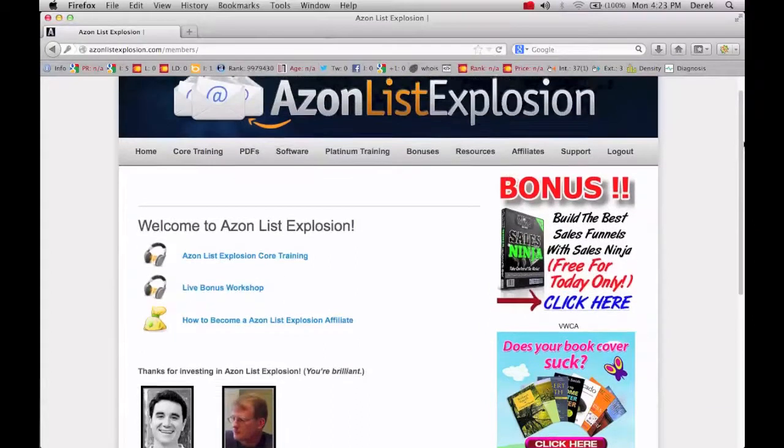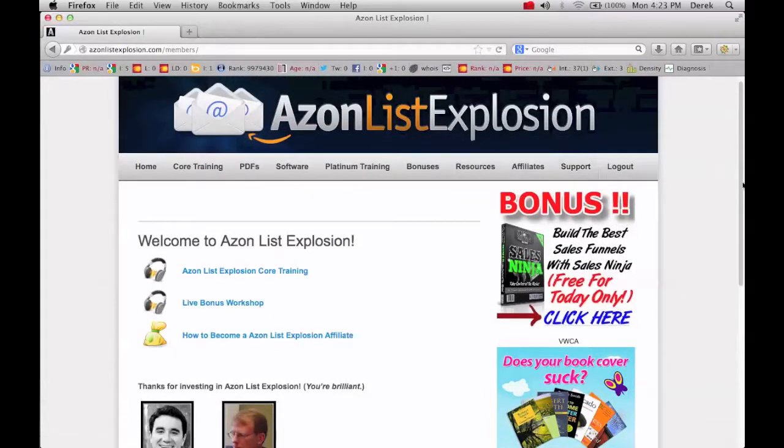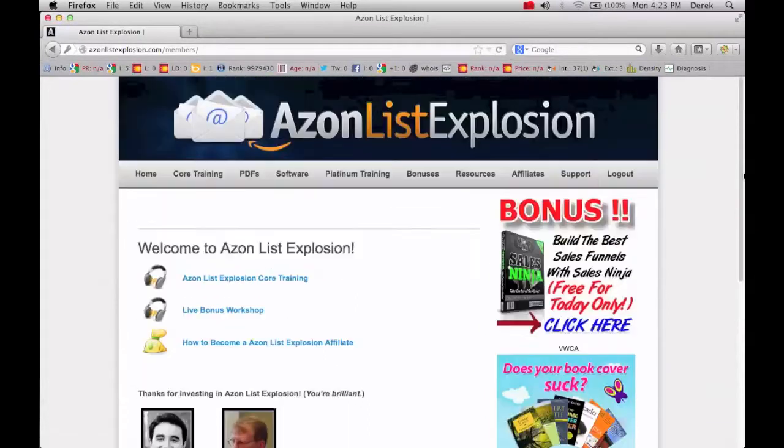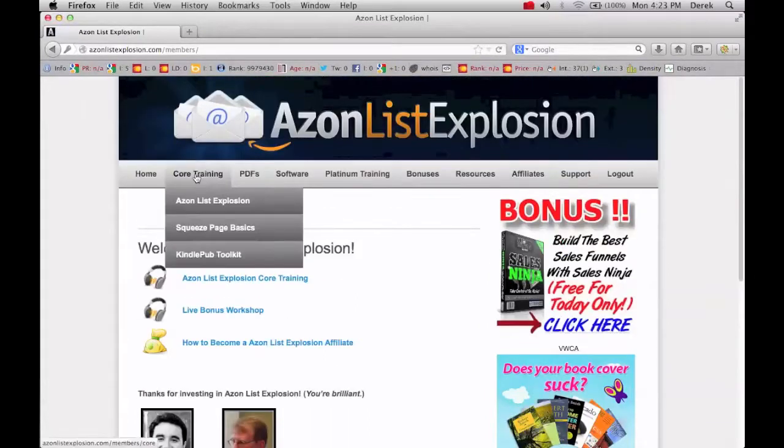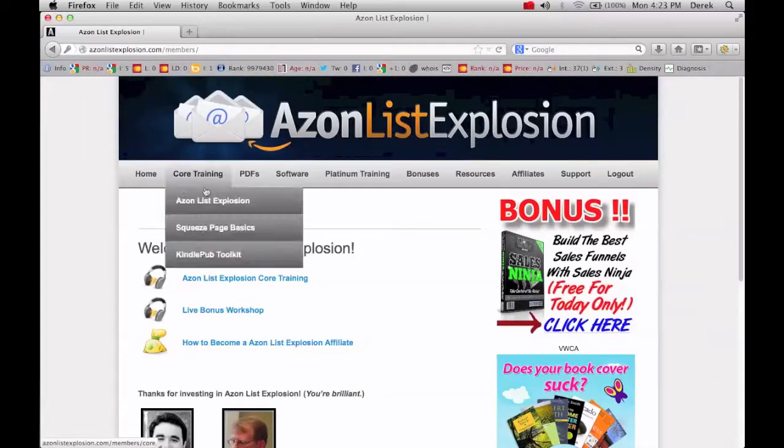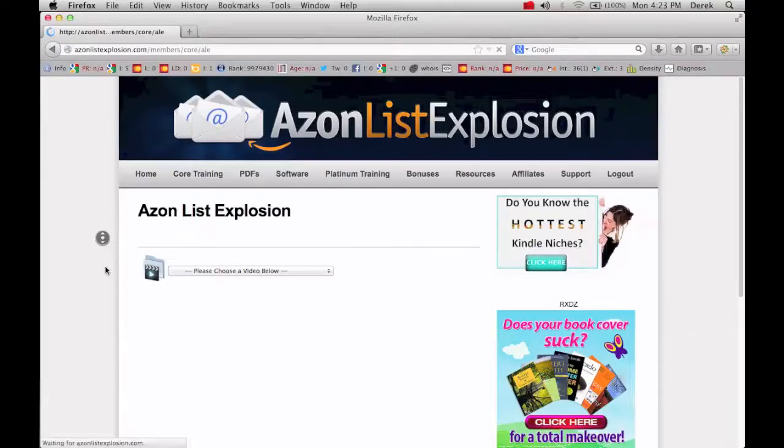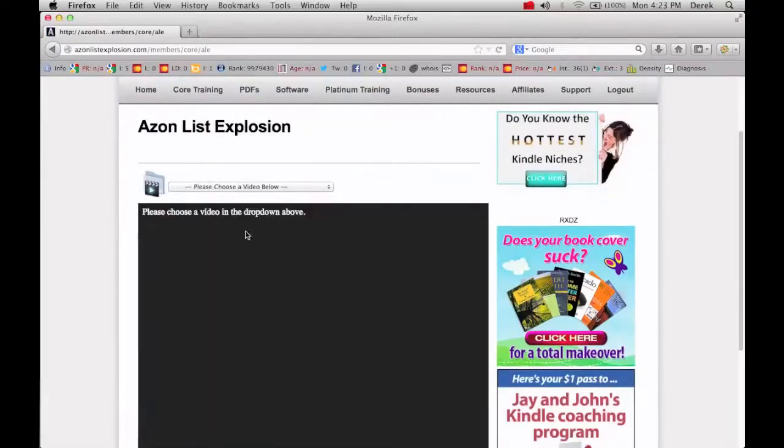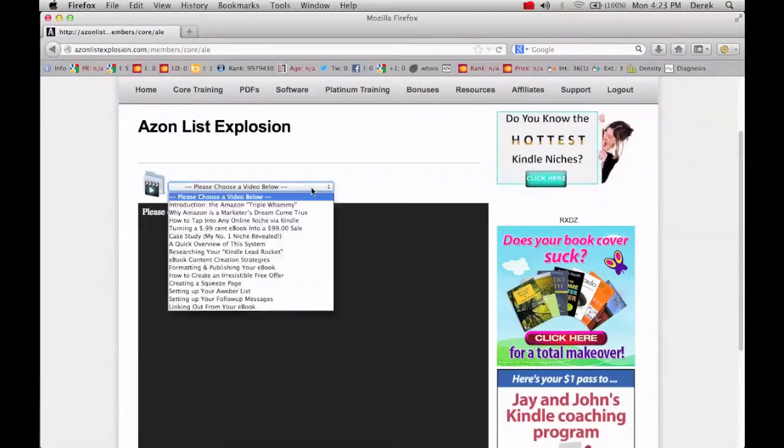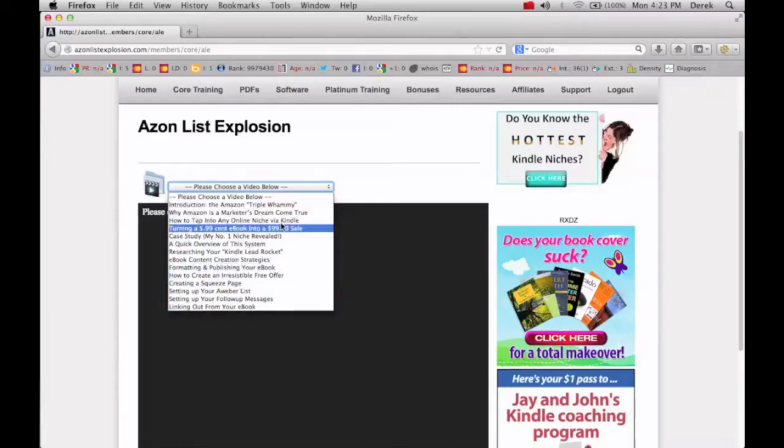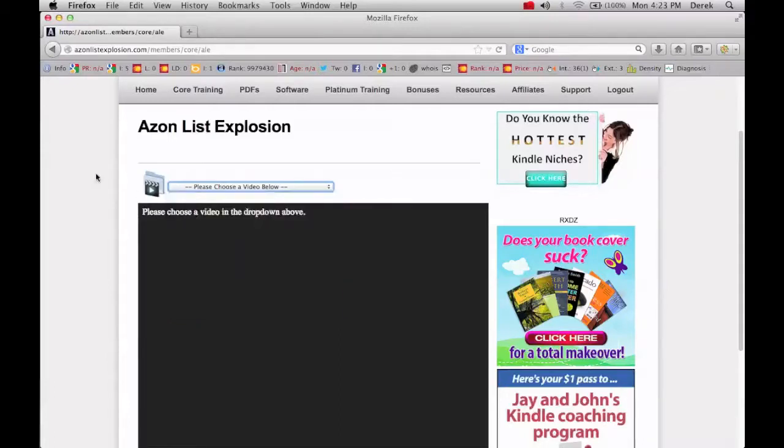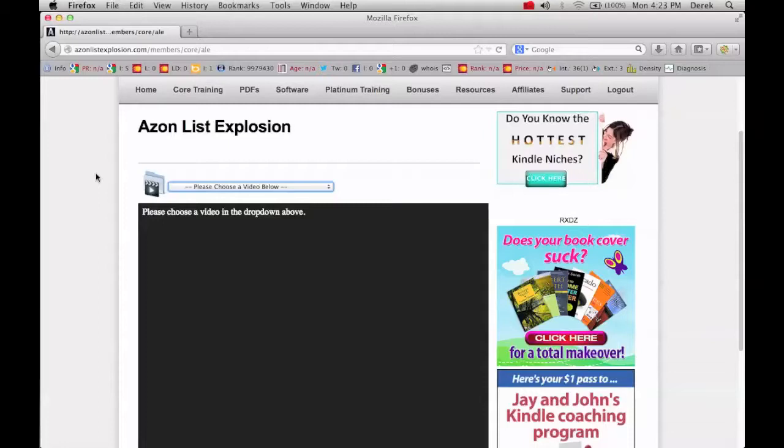So you can see this is the back office area. The core training is in here and they have some PDFs but most of the training is going to be in video format. So you drop it down here and they go through a lot of different stuff that allows a person that's a complete newbie who's never even published a book on Kindle, doesn't know anything about it, to understand what types of books are popular.